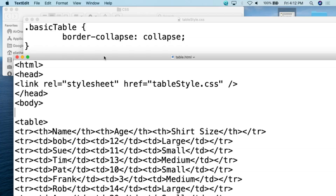Here we are back at my MacBook Pro that I use as the demonstration system. I'm using TextEdit. All you need for these simple coding projects is an ASCII text editor — Notepad on Windows, TextEdit on Mac, or GEdit, Vim, or Nano on Linux. For this particular project I created two documents: the HTML document, table.html, and the style sheet we're going to be referencing, table style.css.